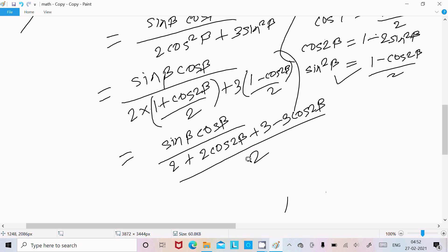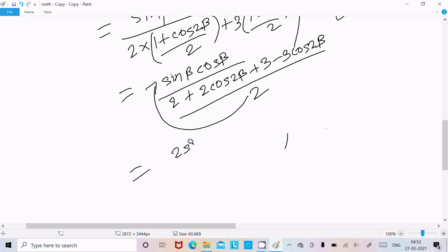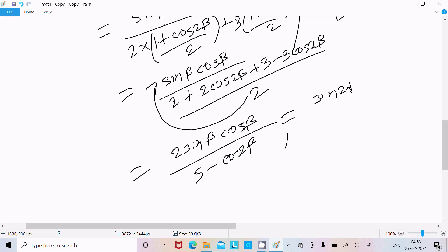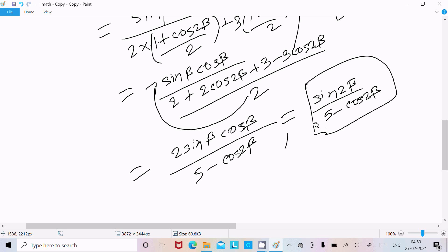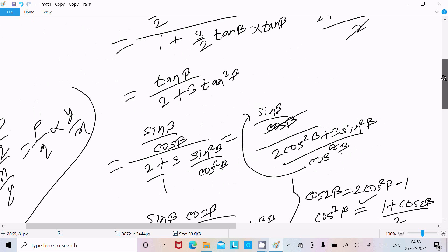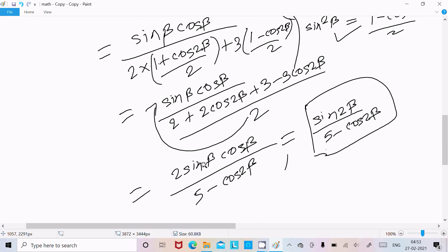After multiplying, the numerator becomes 2 sin(β) cos(β), and in the denominator 2 plus 3 gives 5, and 2 cos(2β) minus 3 cos(2β) gives minus cos(2β), so the denominator is 5 minus cos(2β). Now 2 sin(β) cos(β) equals sin(2β), so the expression becomes sin(2β) divided by 5 minus cos(2β), which is exactly our target.